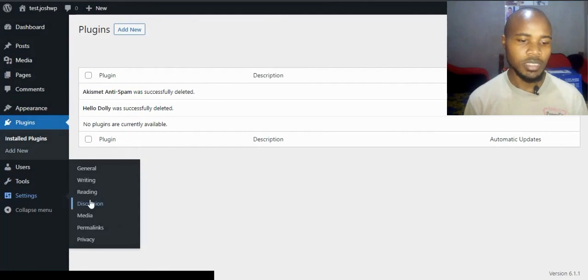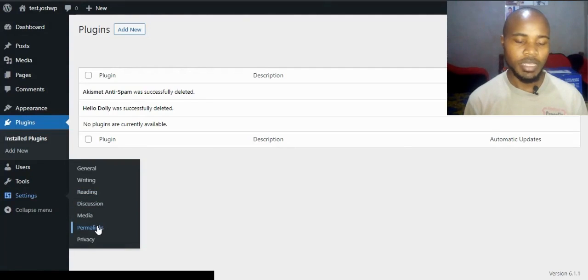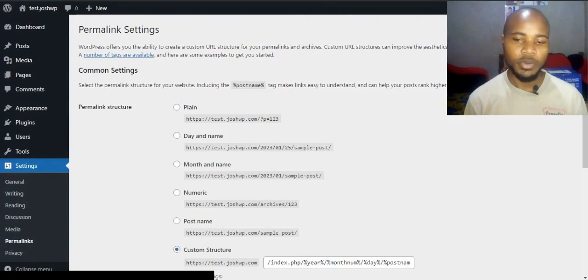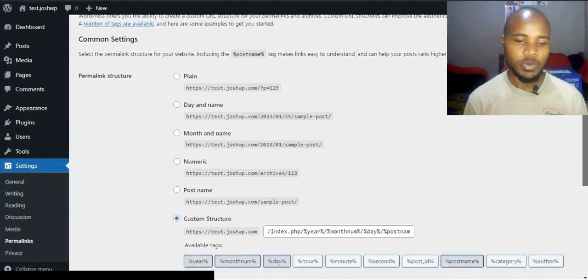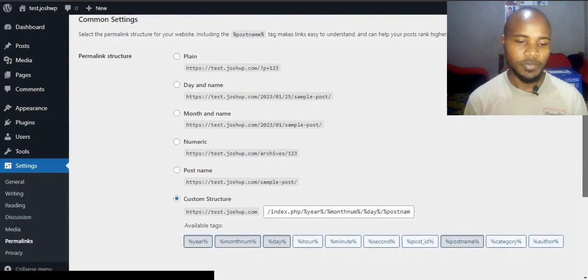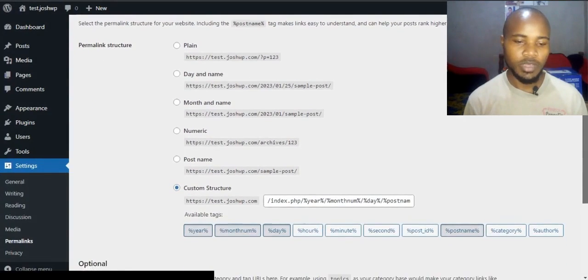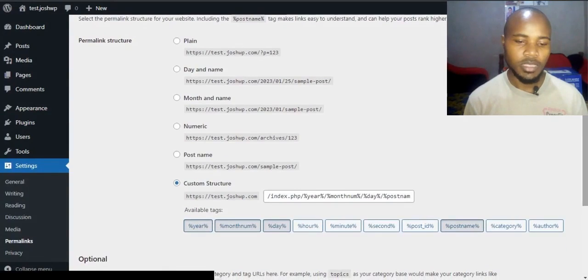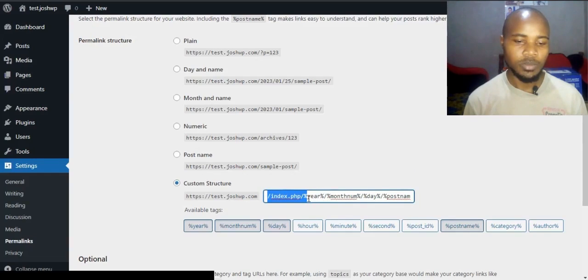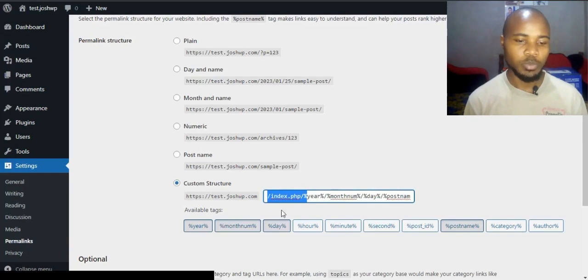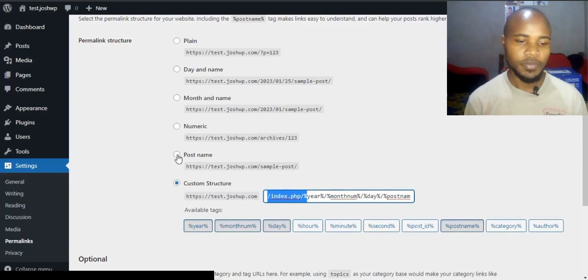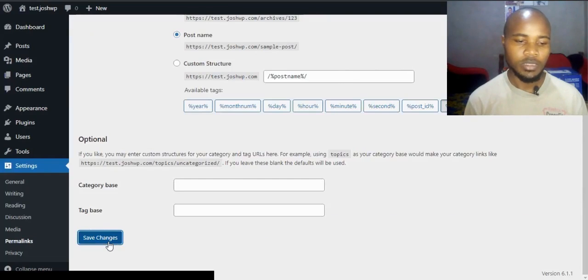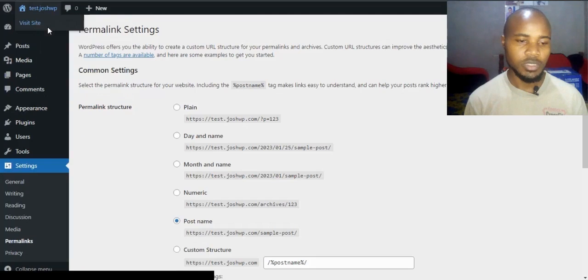Go to settings under permalink. I want to change the permalink settings to avoid a 404 error. As you can see, the custom structure has the site loading with .php and we don't want that. Change it to post name, click on post name, then scroll down to save changes.